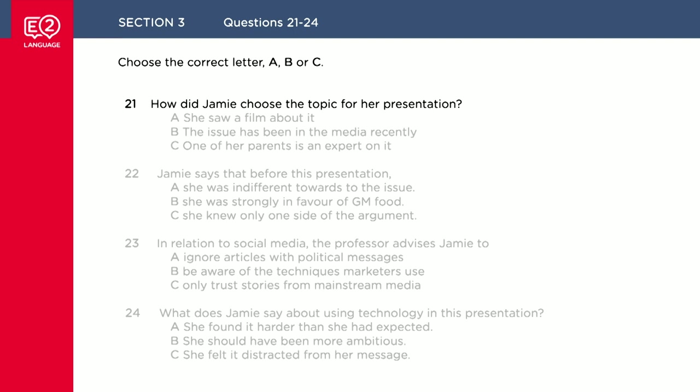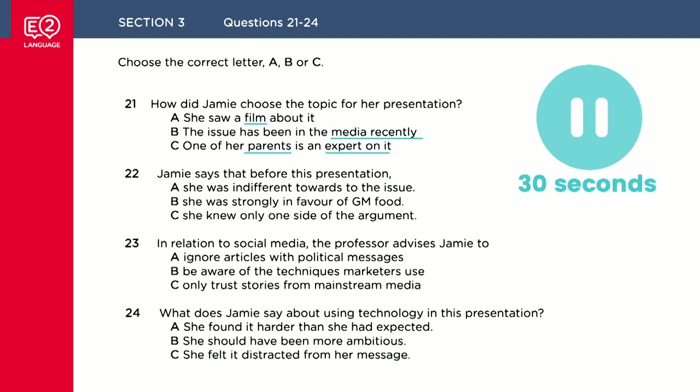Question 21: How did Jamie choose the topic for her presentation? Remember, we're in an academic context here, so at university, Jamie's probably a student talking to a tutor or a professor. How did she choose the topic? A, she saw a film about it. B, the issue has been in the media recently. Or C, one of her parents is an expert on it. Pause the video now for 30 seconds and read through 22, 23 and 24.